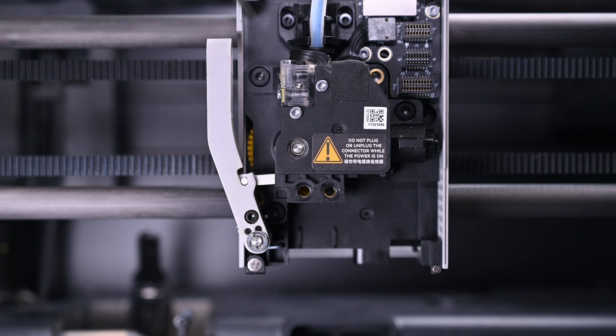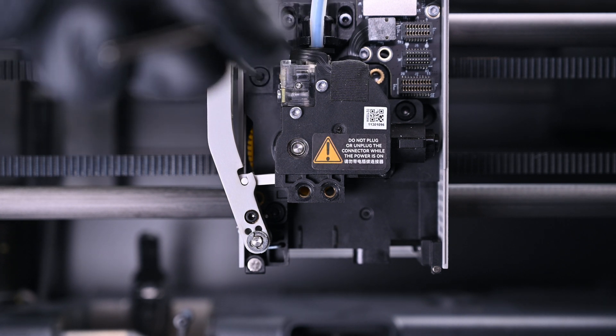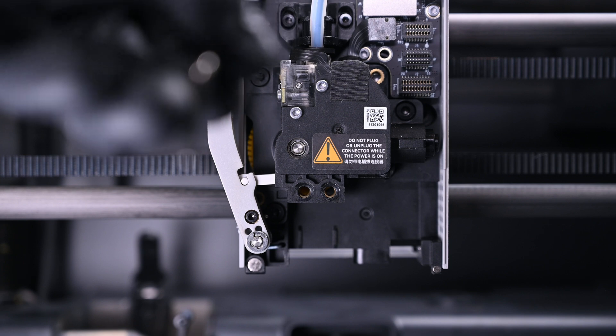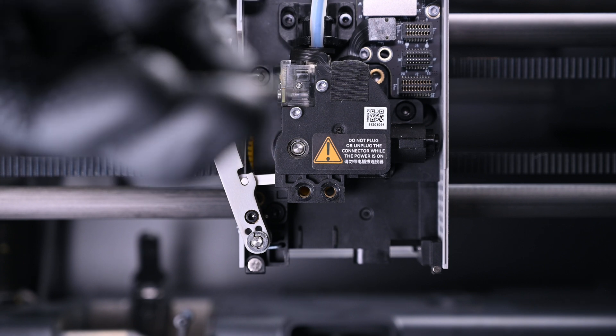We need to remove the extruder. Thankfully Bambu kept screw sizes consistent throughout the entire device, and there are only three screws to remove.